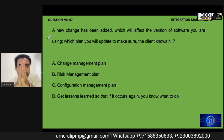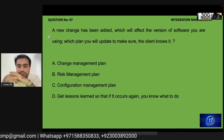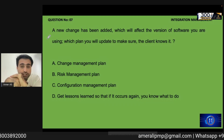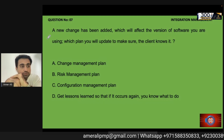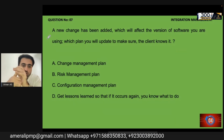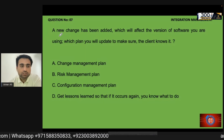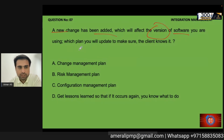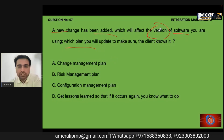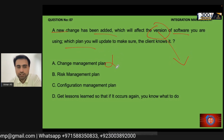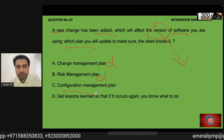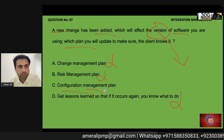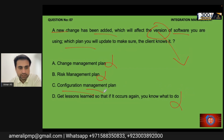This question tests the difference between change management plan and configuration management plan. A new change has been added which will affect the version of the software being used. Which plan will you update? Since the version of the product is affected, the configuration management plan is the correct answer — not the change management plan and not the risk register. Option C, configuration management plan, is correct.